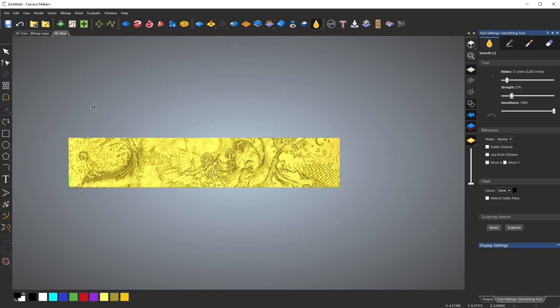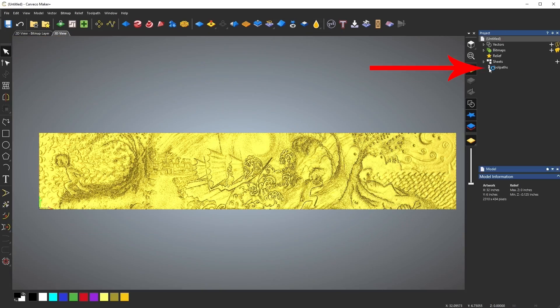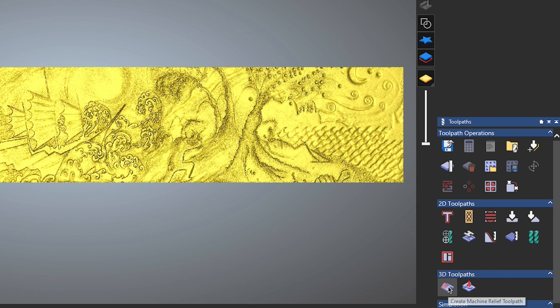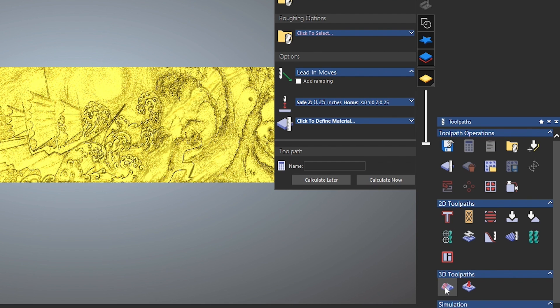Now we can toolpath it. Click on Toolpaths, and under 3D Toolpaths click on the first one. When you hover over it with the cursor, it'll say Create Machine Relief Toolpath.